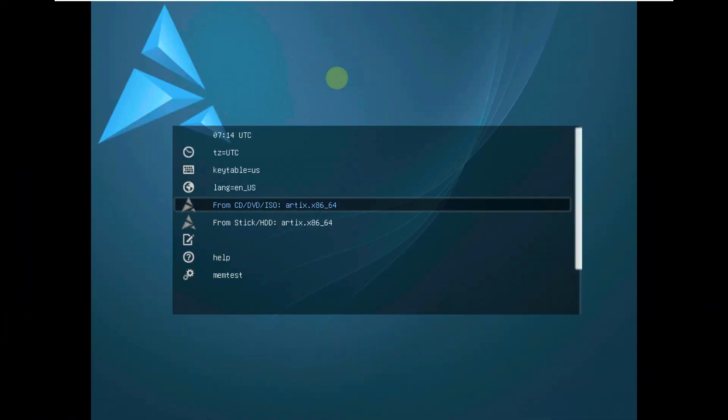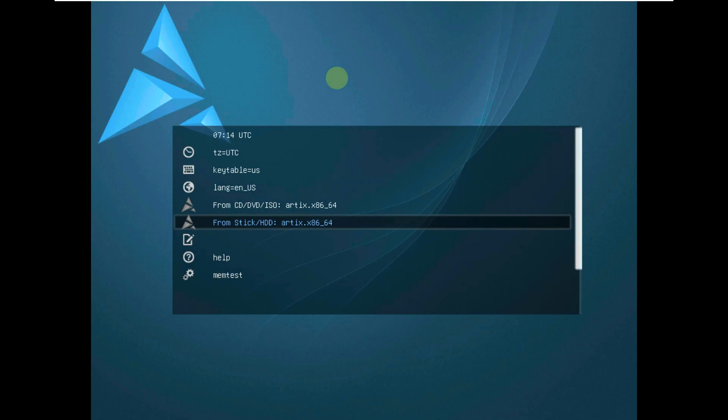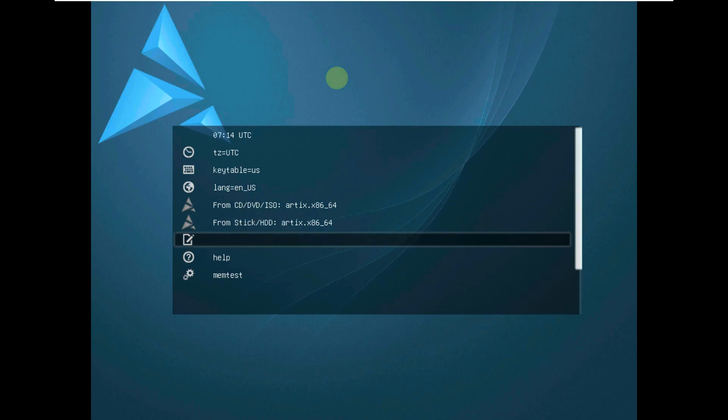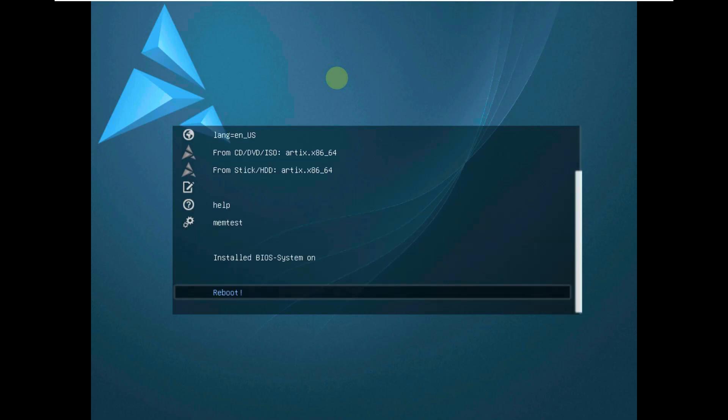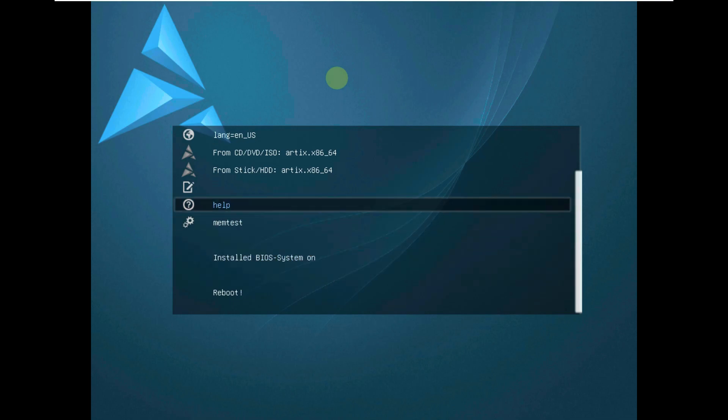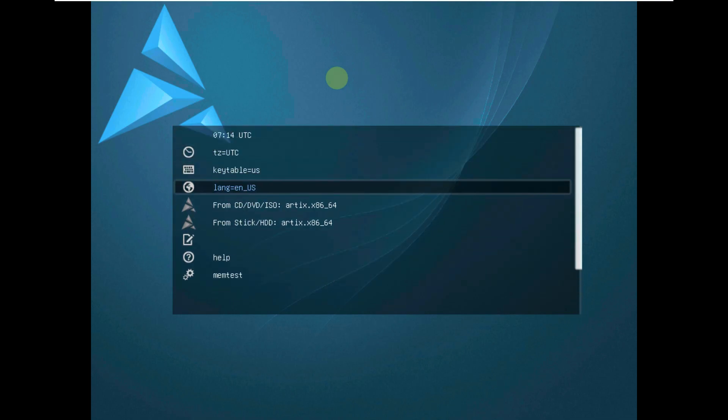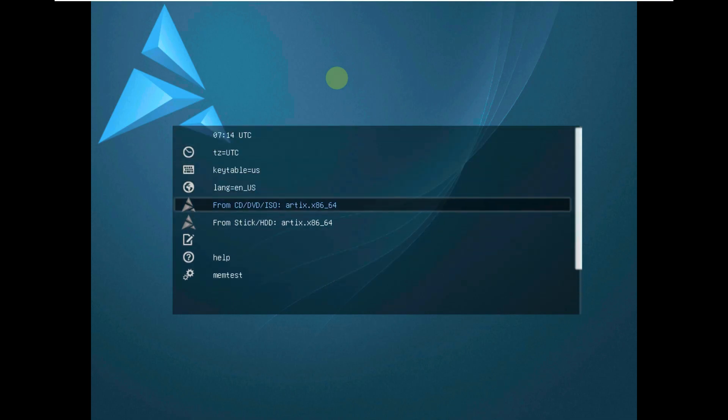Today we are making a video on ArtX Linux version 2023.05.01. Here is the boot menu of ArtX Linux. Let me quickly boot it in a live boot — it's going to take a maximum of one minute to load up the desktop layout, or a minimum of 30 to 40 seconds, depending on the Linux distro.